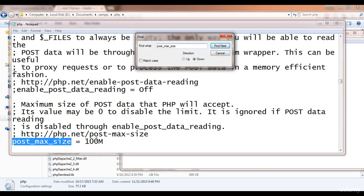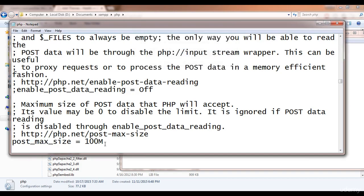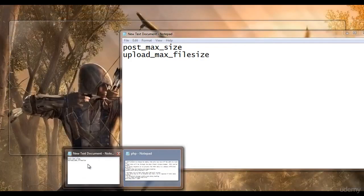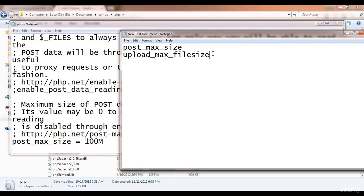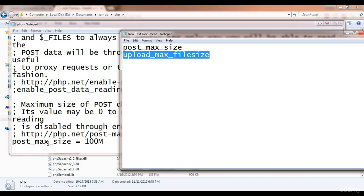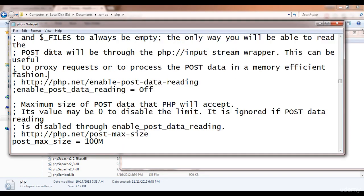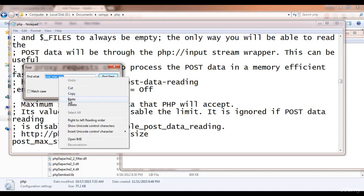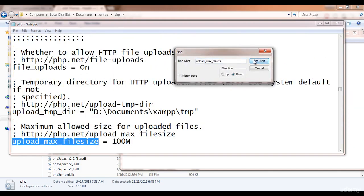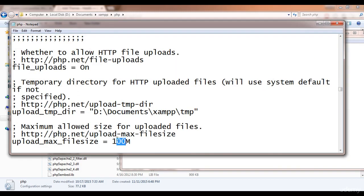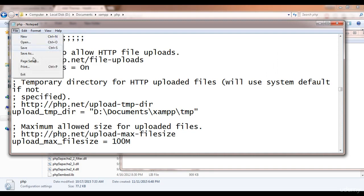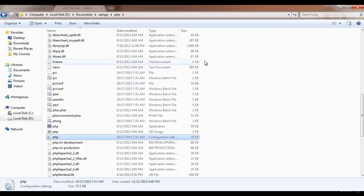You can see I've already increased it to 100 MB, but in your case it may be 2, 4, or 5 MB. You can increase it to 64 MB, 100 MB, or whatever you want. Next, search for 'upload_max_filesize', click Find Next, and increase that as well. After making both changes, make sure you click Save.